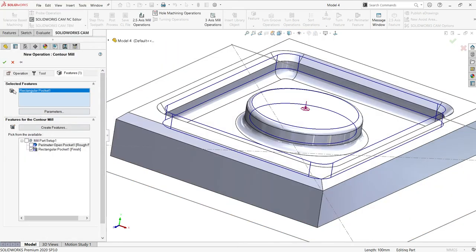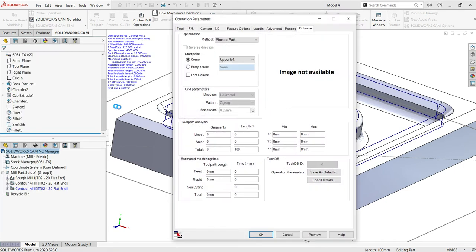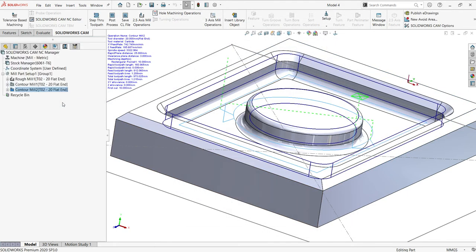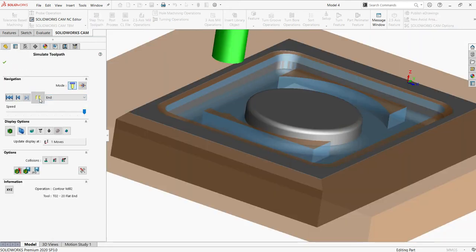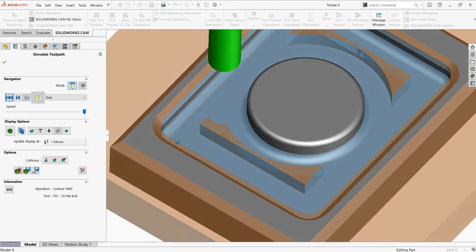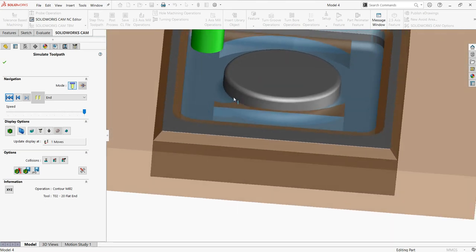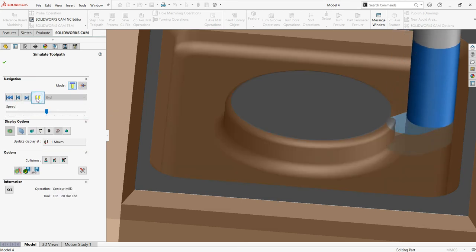So this is the countermilling operation that I want. I just don't want to change any operational parameters here. I'll generate the toolpath and check how it works. It's somewhat fine for me, but let me just check with the profile method.